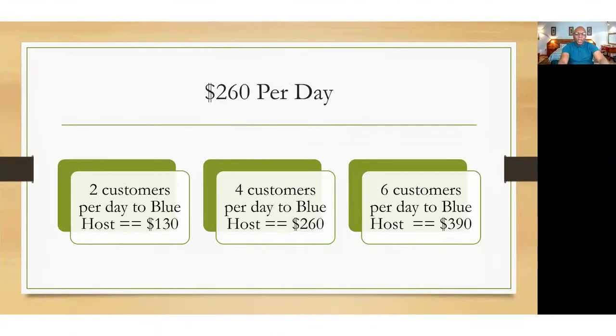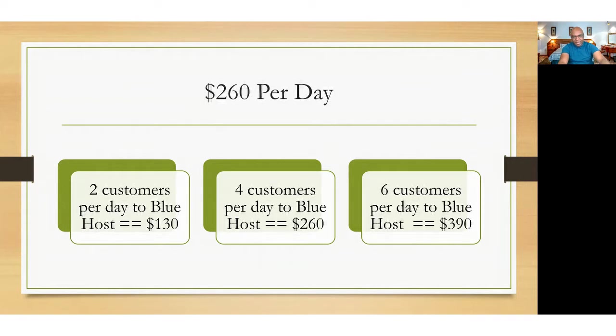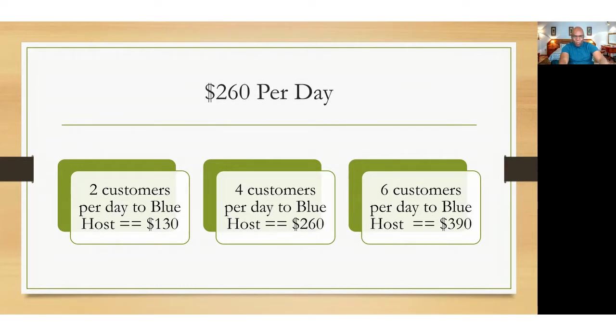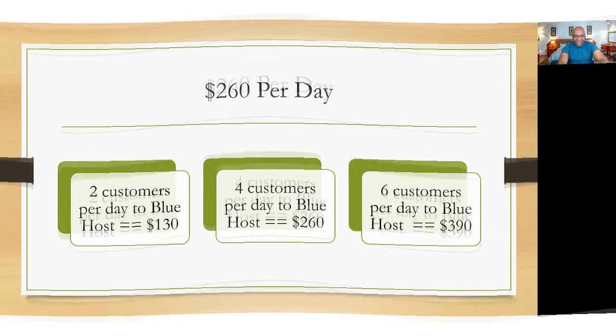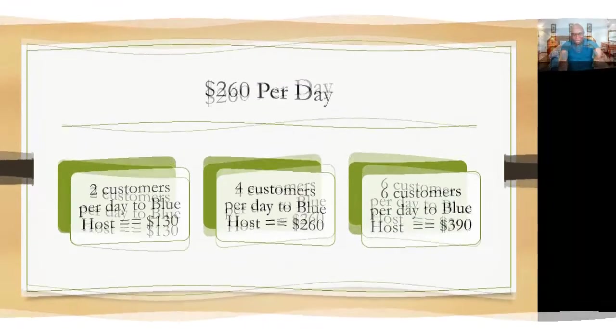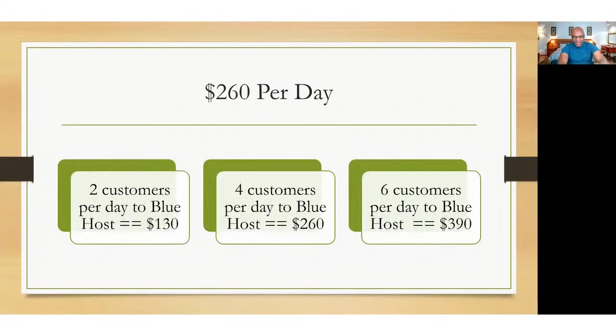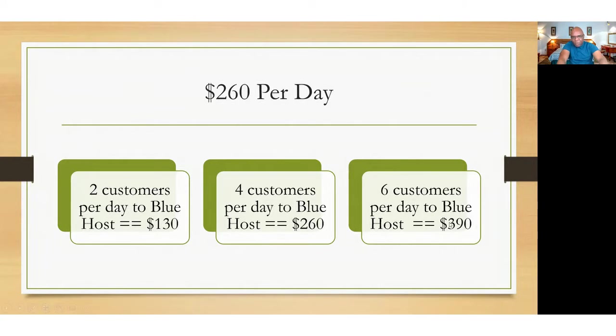If you refer two customers, that's $130 per day, which is not bad, which is fantastic. Even if you get one customer per day, that's still very good because where can you pick $65 on the street? If you want to take it to another level, I'm going to show you the strategy. If you refer six people, six customers to Bluehost, you're going to make $390 per day.